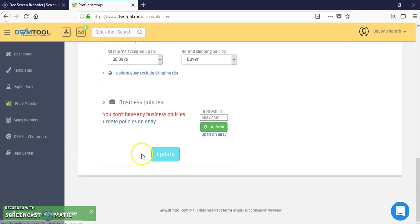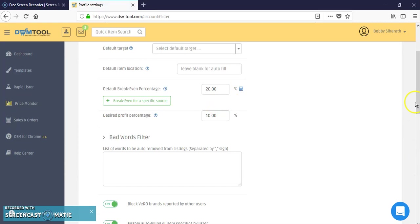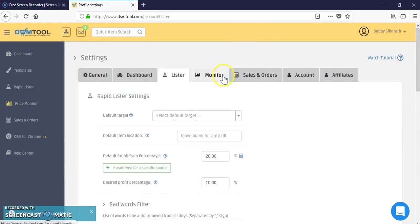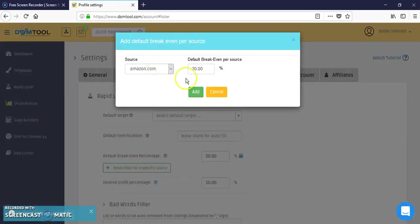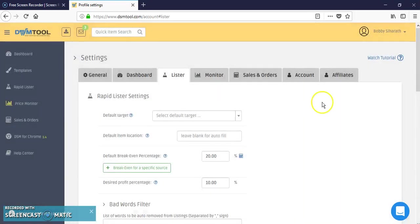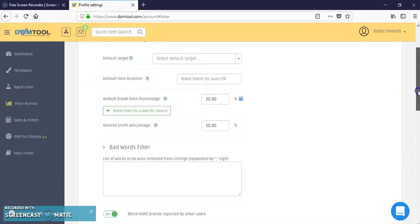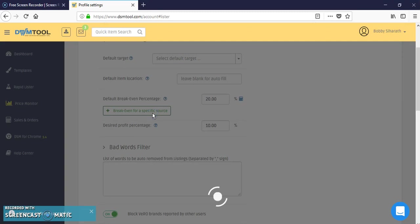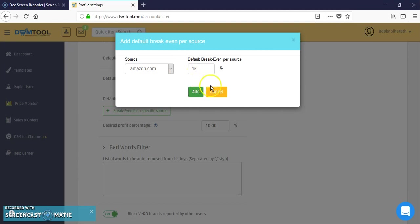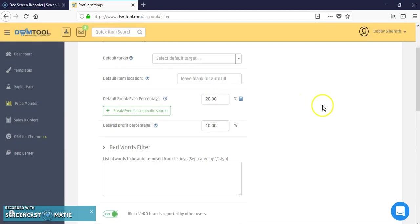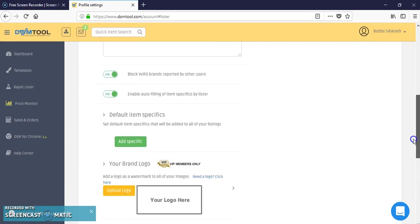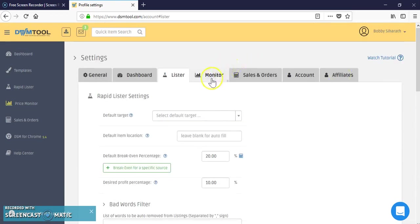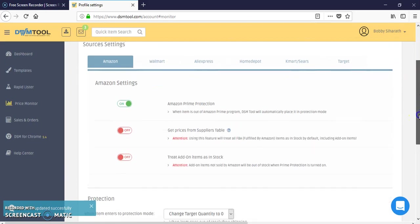Then we can do break-even for specific sources. I'm only set up for Amazon.com, this is the free version of DSM tool for the first 50 listings. If you were tax exempt in Walmart you could go in here and break it down to 15%, or Home Depot 15% if you were tax exempt. You can do that accordingly to all your other sources.